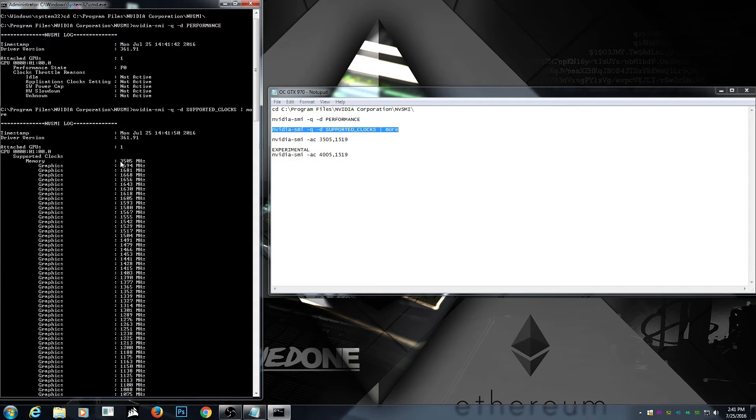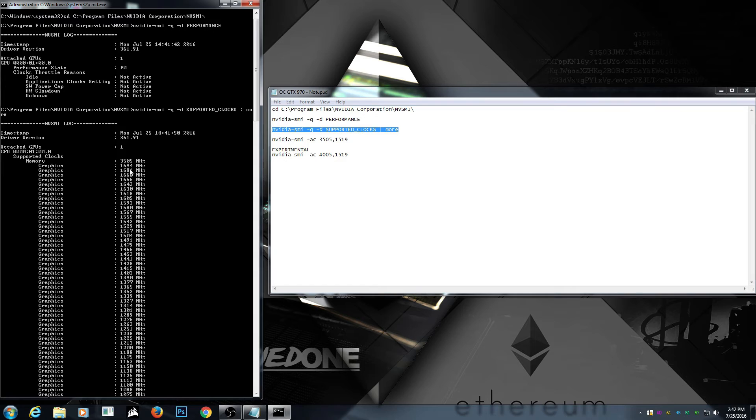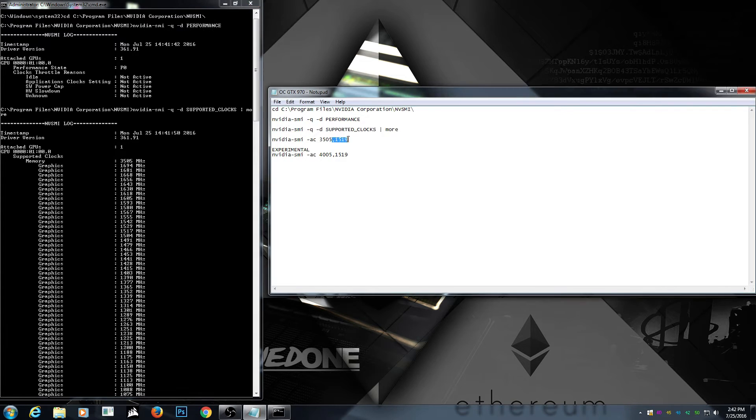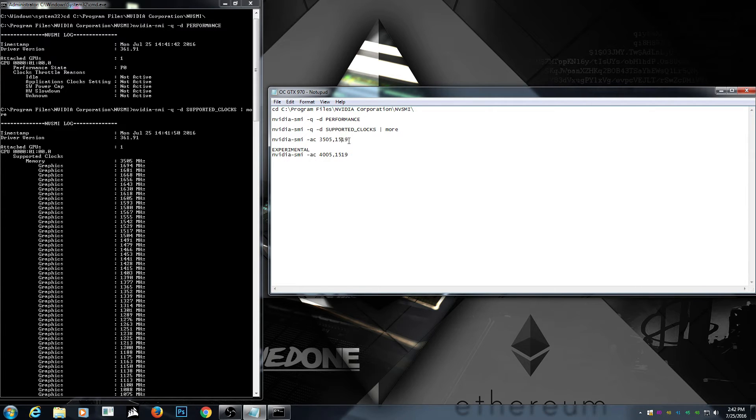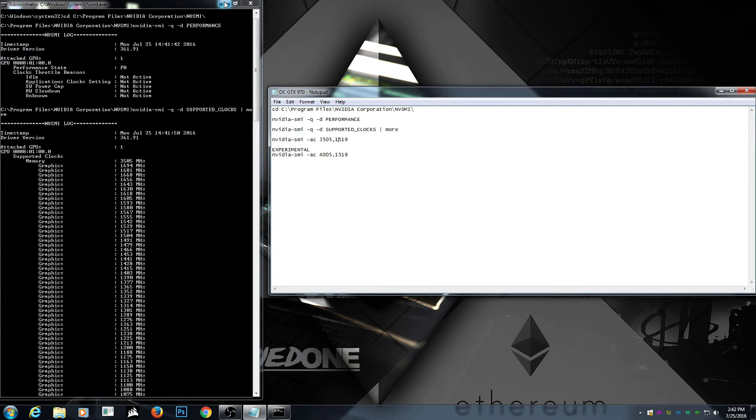You need to pick your highest clocks. So the first one is 3505. Mine is already like that. But because I already overclocked it, it's gonna say even more. So the problem is I already did it. So it's giving different numbers. But it should be this number 1519. So now that's done.